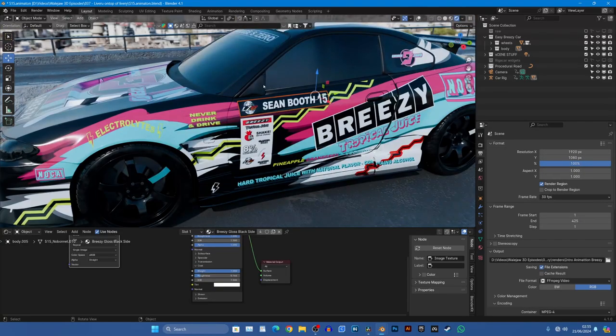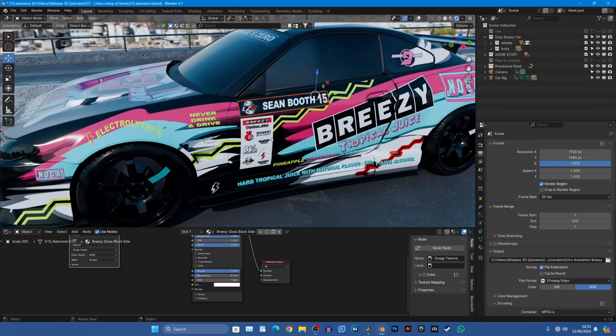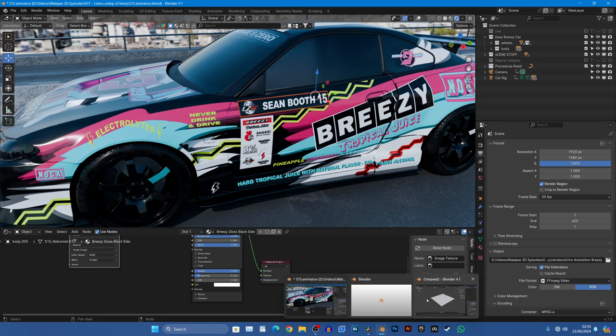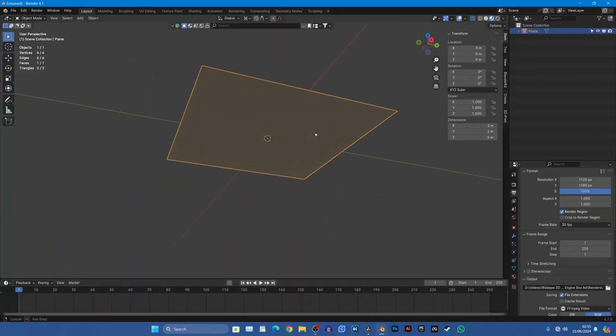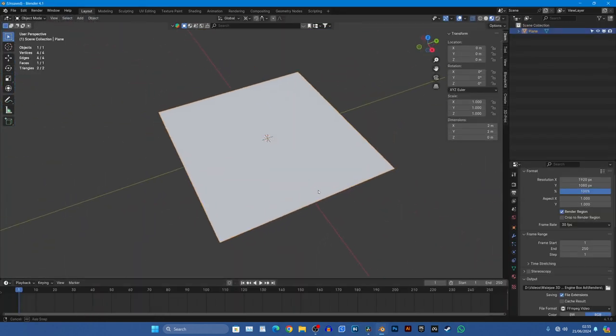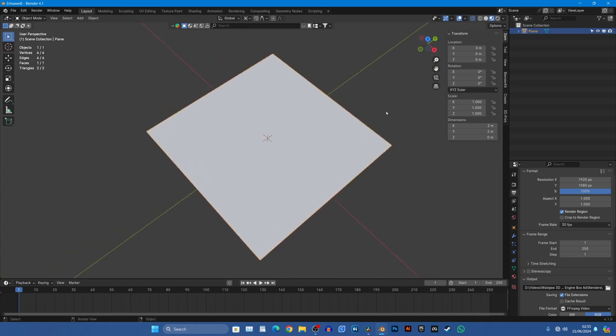So then how do we get around this problem? It would probably be easier if I just show you in a new file which I've already opened. So if you bring in a plane, a cube or whatever you want, we'll walk our way through this nice and simple.